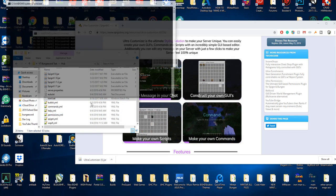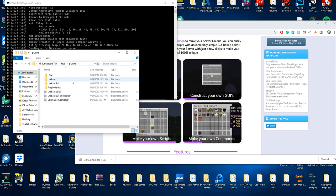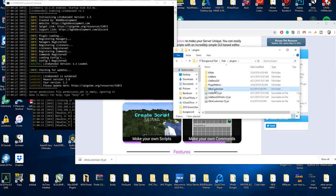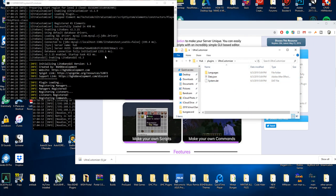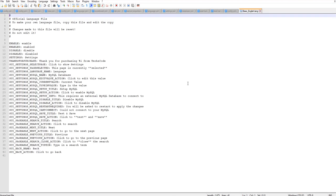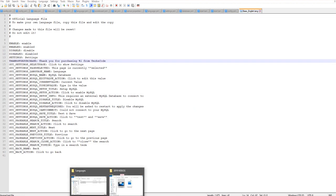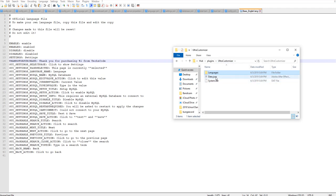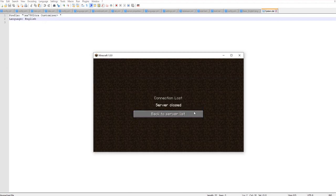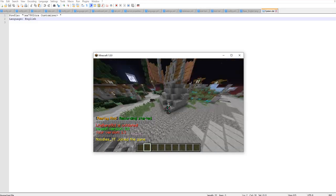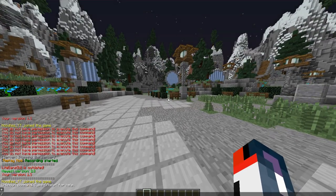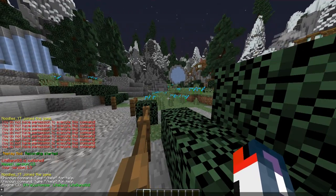This is my first time messing around with this in quite a while so I may be a little rusty. Let's take a quick look at what it's going to configure for us. It creates an Ultra Customizer folder in our plugins folder. You've got your language — you can change the language and even make your own language files. Everything else is done in-game, so let's join the game. Once in-game, if I run slash PL, you can see Ultra Customizer is enabled and working fine.